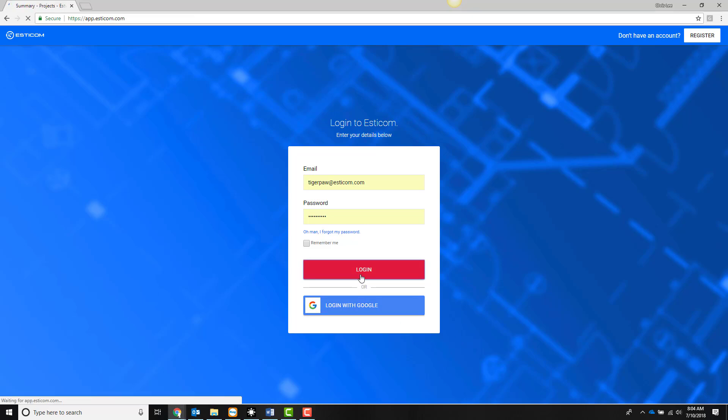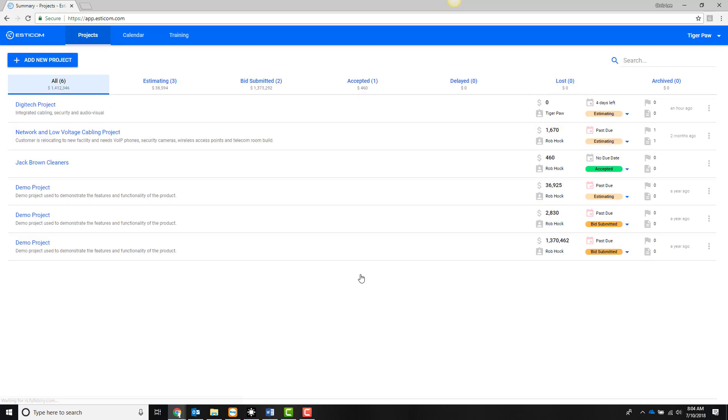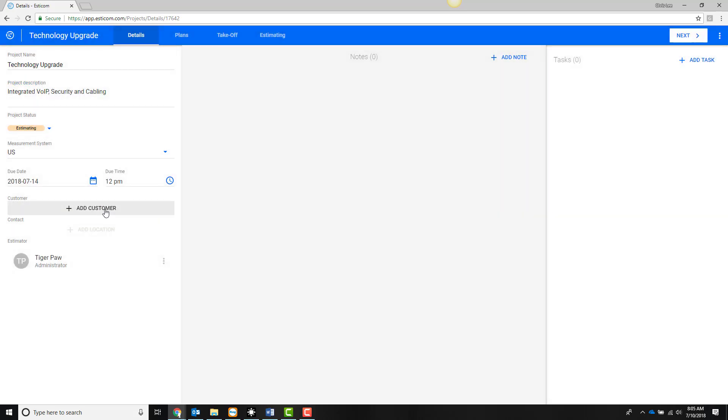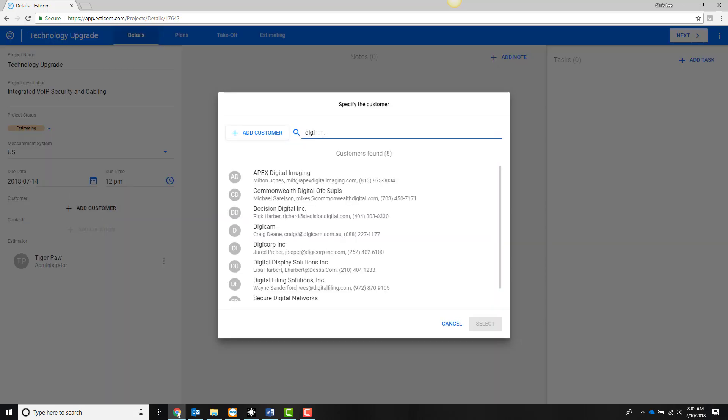To begin, log into your SDCOM account and click Add New Project. Give the project a name, description, and due date, and search for your customer information which is being pulled directly from TigerPaw.